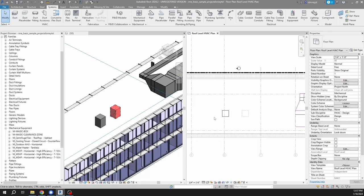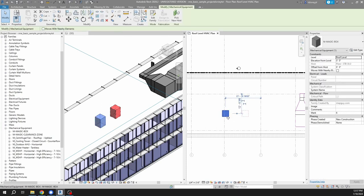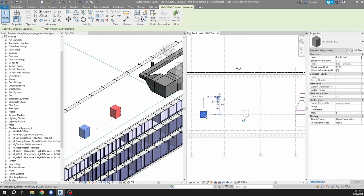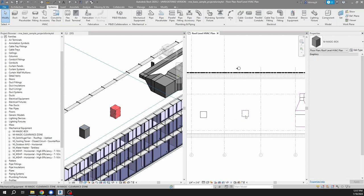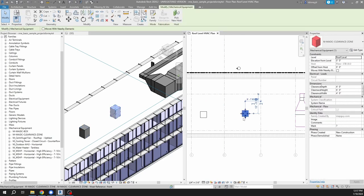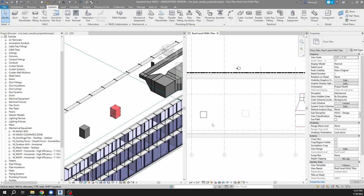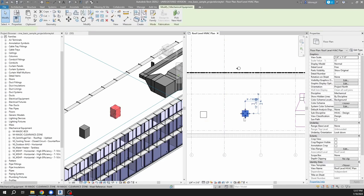Hello, this is Tyler Disney. In this video I'm going to talk about the difference between type and instance parameters. To help me demonstrate, I have here a magic box family which has type parameters, and I have a magic clearance zone family which has instance type parameters.